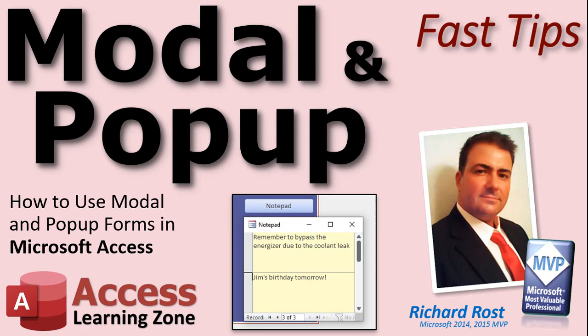Welcome to another Fast Tips video brought to you by AccessLearningZone.com. I am your instructor, Richard Rost.